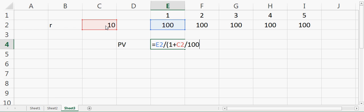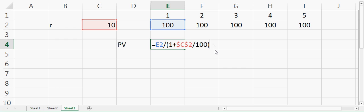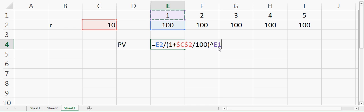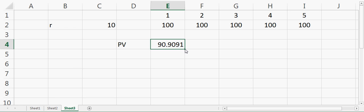I divide by 100 because I want to convert the rate of return into decimal places. Then I'll also power the (1 + r) with the number of years. So now you can see that I'm getting 90.9091.